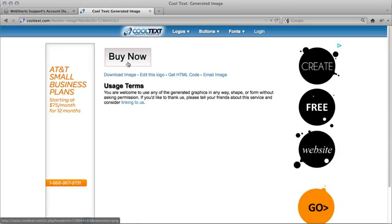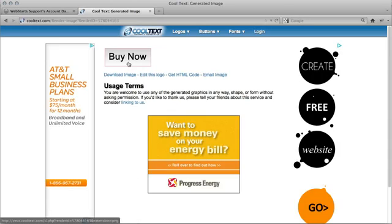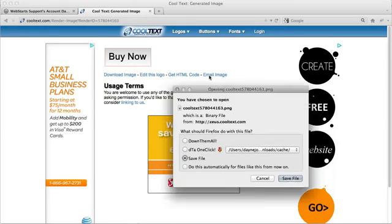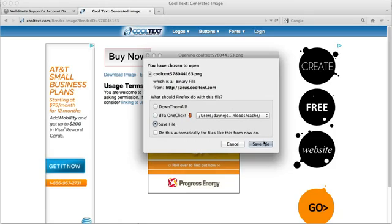It'll take you to the page where the button is finished, and you can just download that image. Save it to your computer.